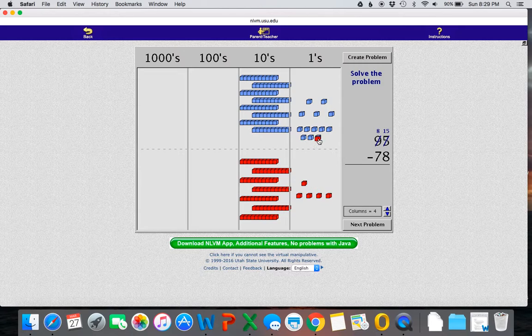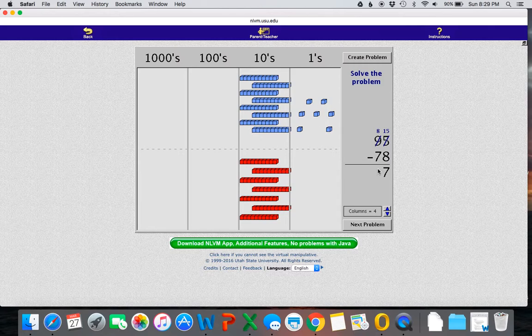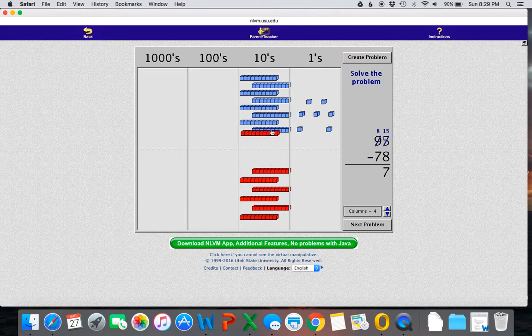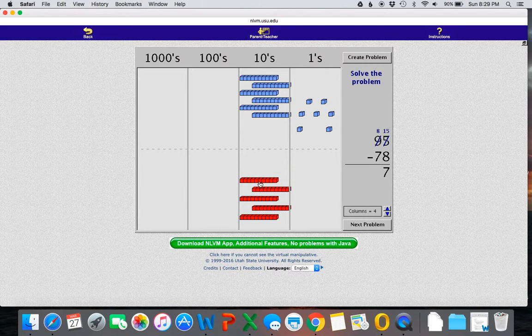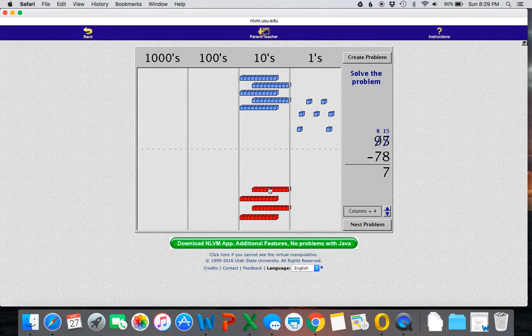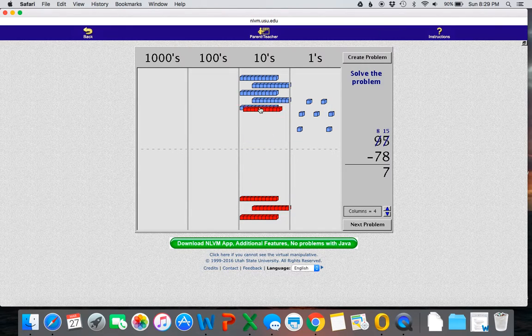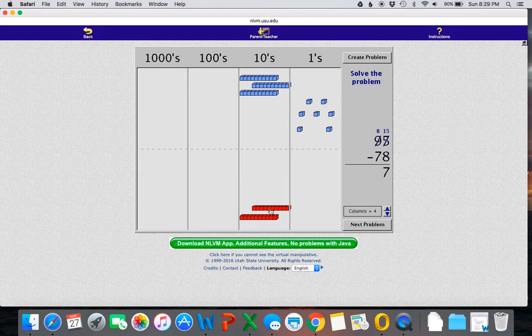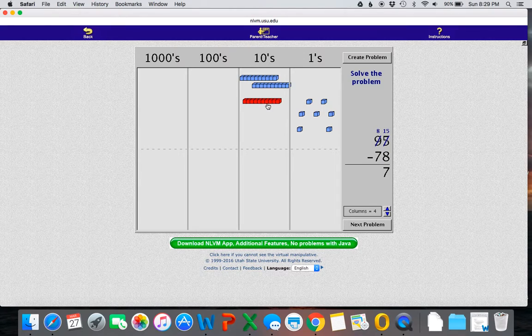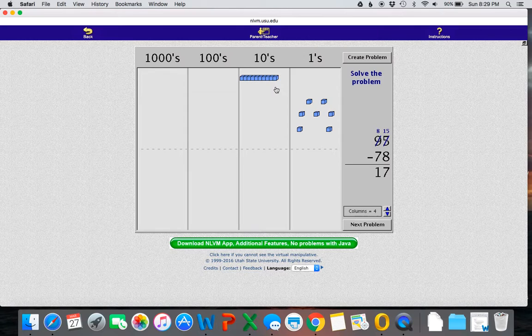the blocks will disappear, which really just helps the students with the matching process. And then once you have how many ones are left, it goes ahead and records it for you. And then you can do the same thing with your longs or your 10s. And once you do this, you'll see that you only have one 10 left, so your answer is 17.